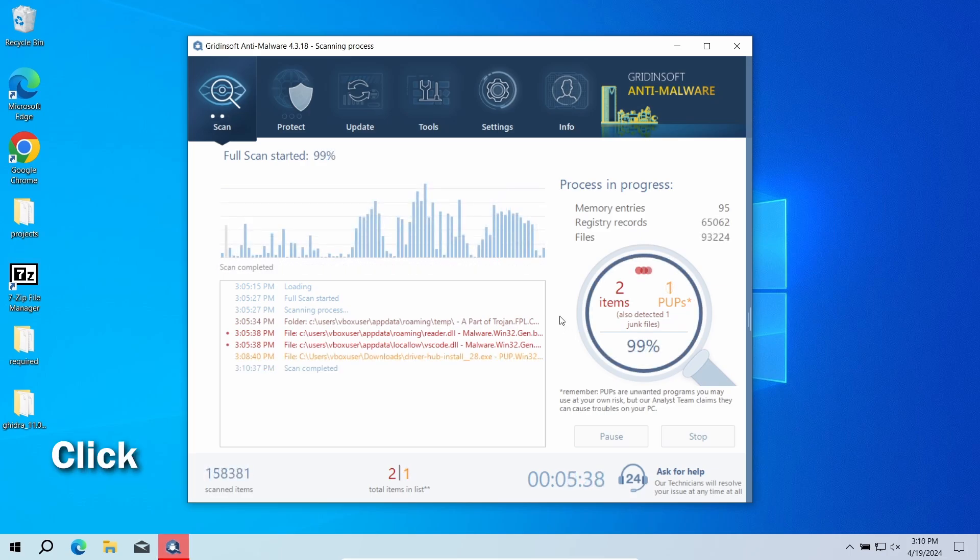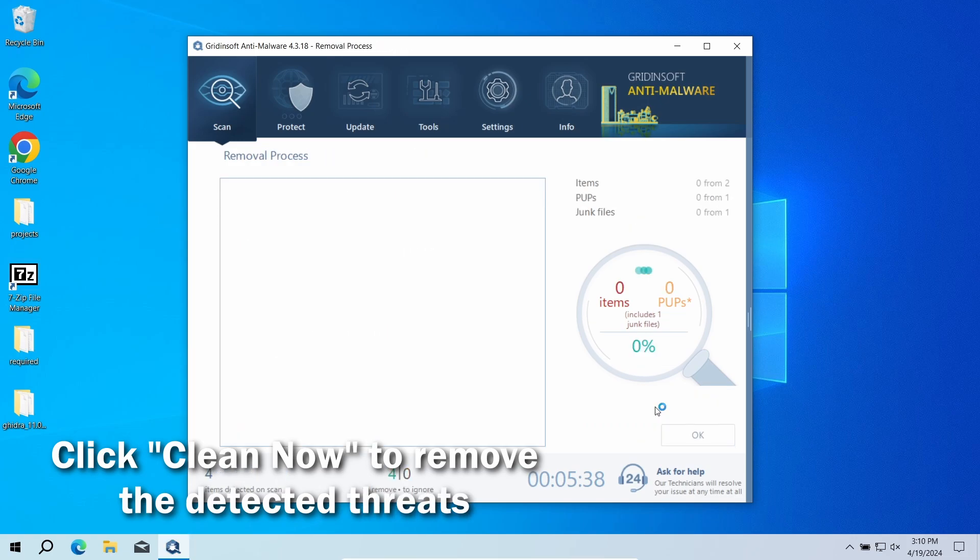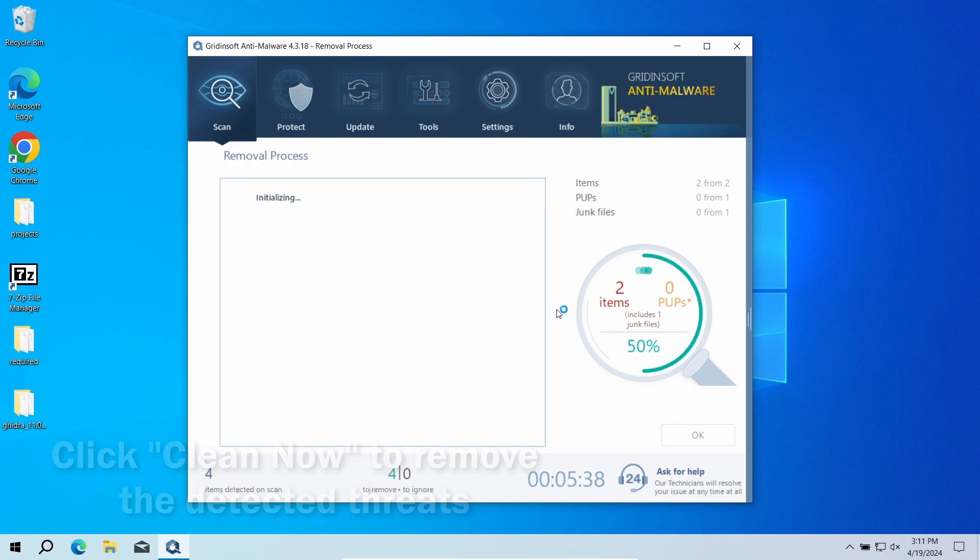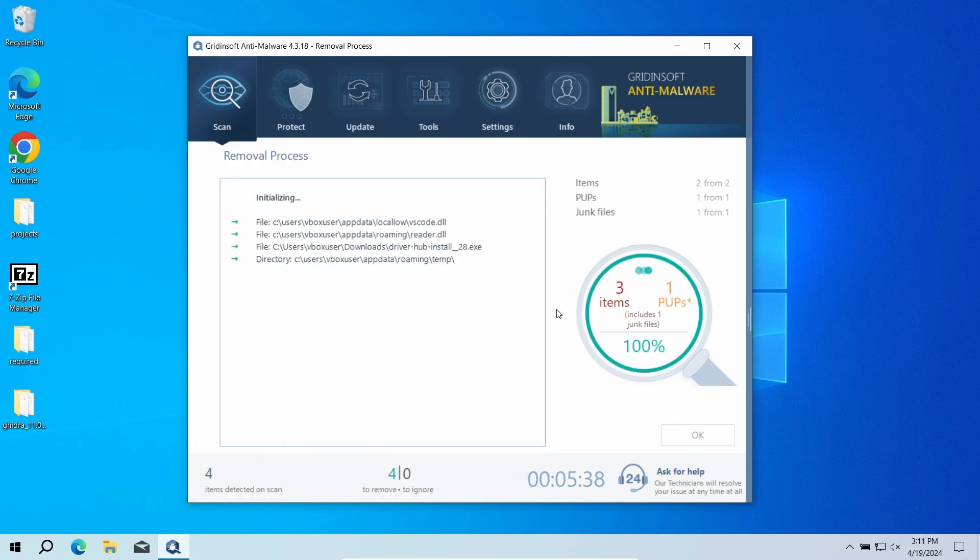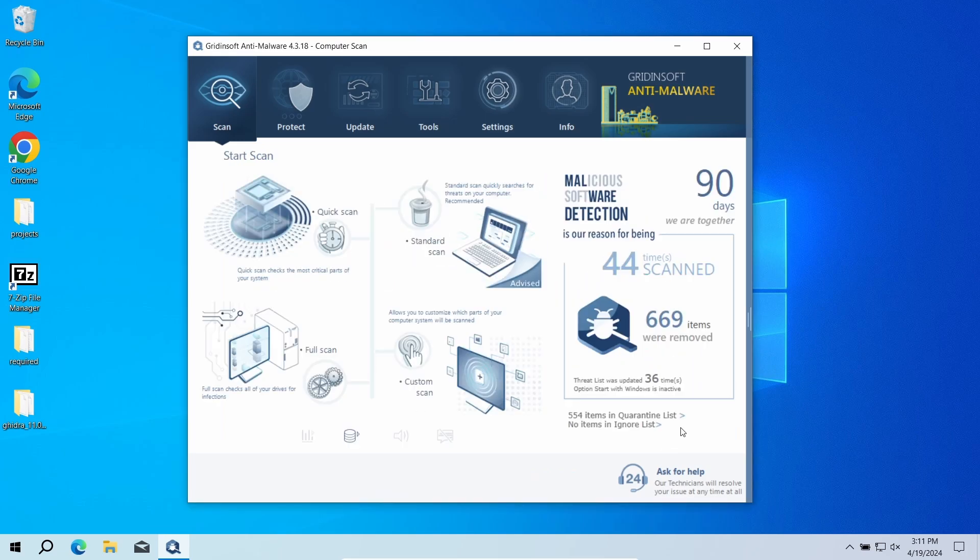After the scan, click the Clean Now button to remove the detected malicious files. If the scan shows that there is no malware, then you have likely faced a false positive detection. In any case, good luck and stay safe online.